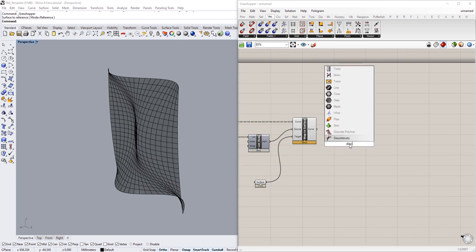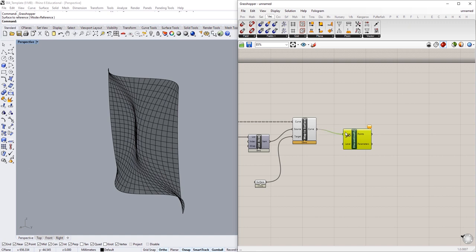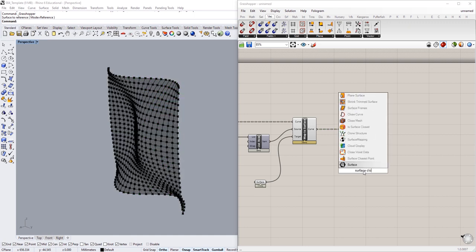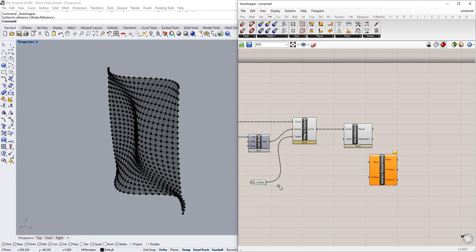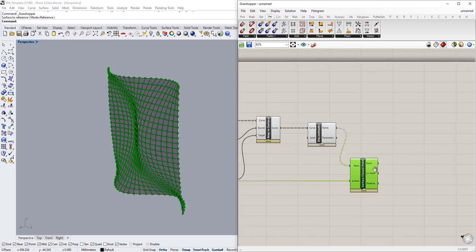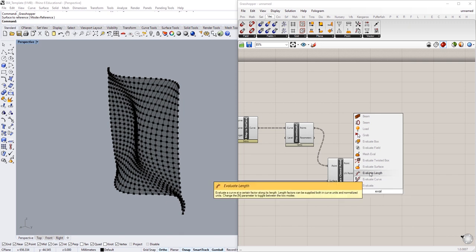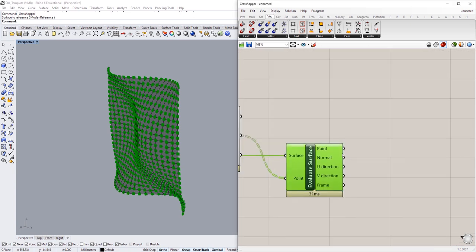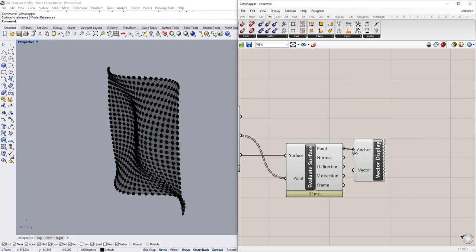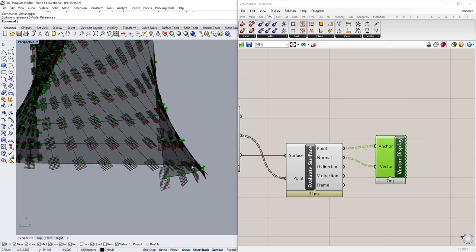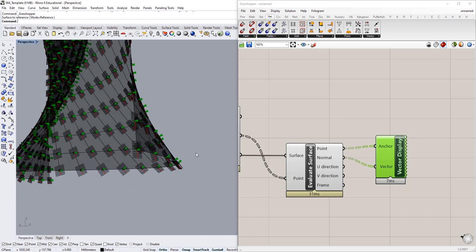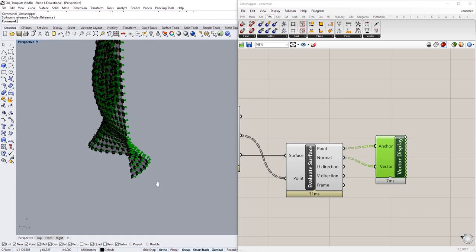I'm going to create a Discontinuity component and get the discontinuity of all of these mapped curves. Then I'll do a Surface Closest Point — reparametrizing the surface — and grab the UV points out of it. Then I'll evaluate that surface at those UV points to get a bunch of points and normals. If we create a vector display we can see where the normals at each point of the surface are — and some of these arrows are pointing downward.